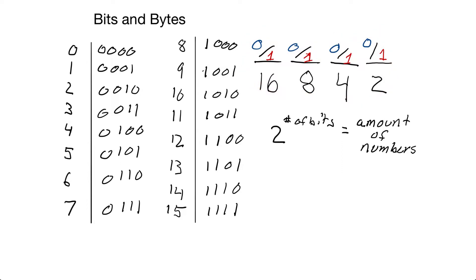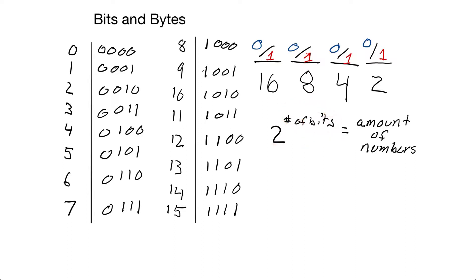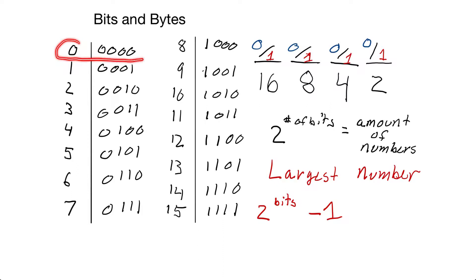So if you want to know how many different numbers you can represent based on the number of bits you have, you just fill in right here the number of bits you have. Two to that power will tell you how many different numbers you can represent. Now zero is actually a very important number.